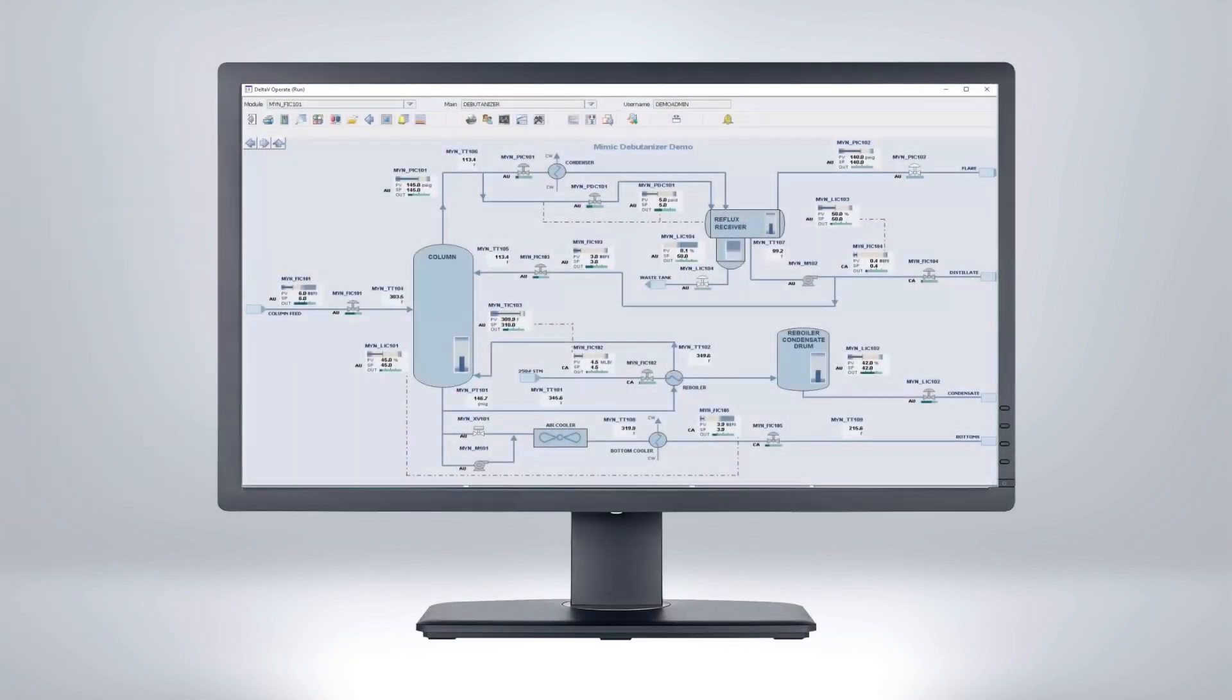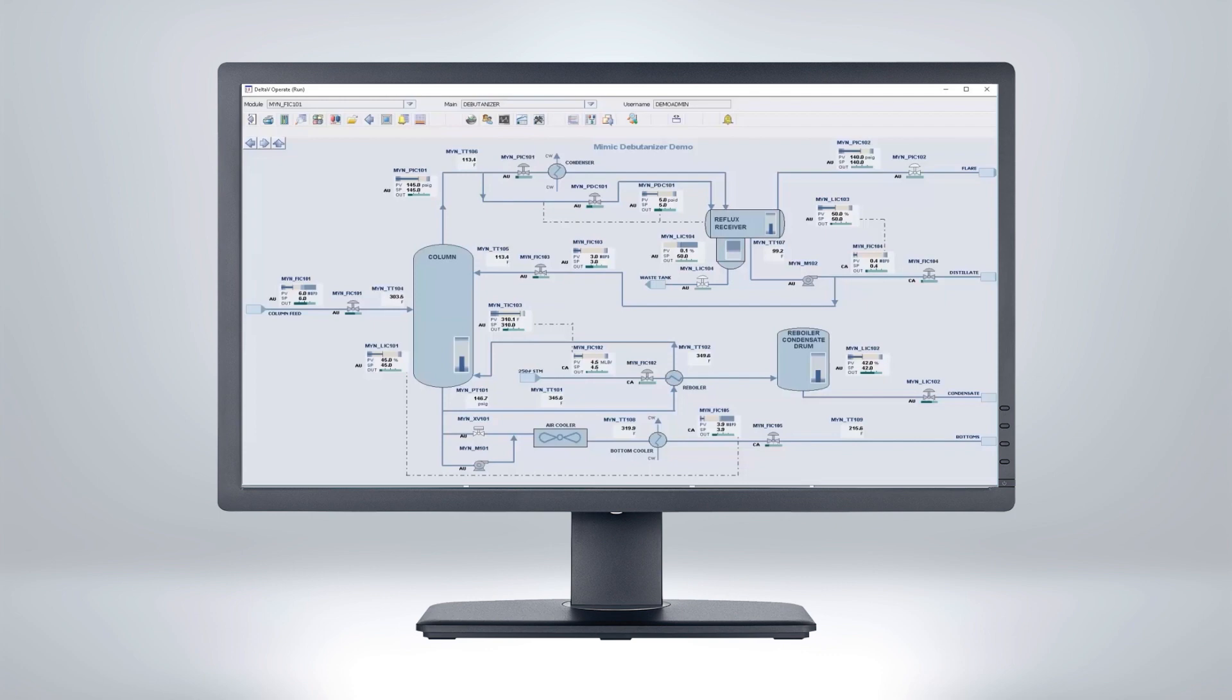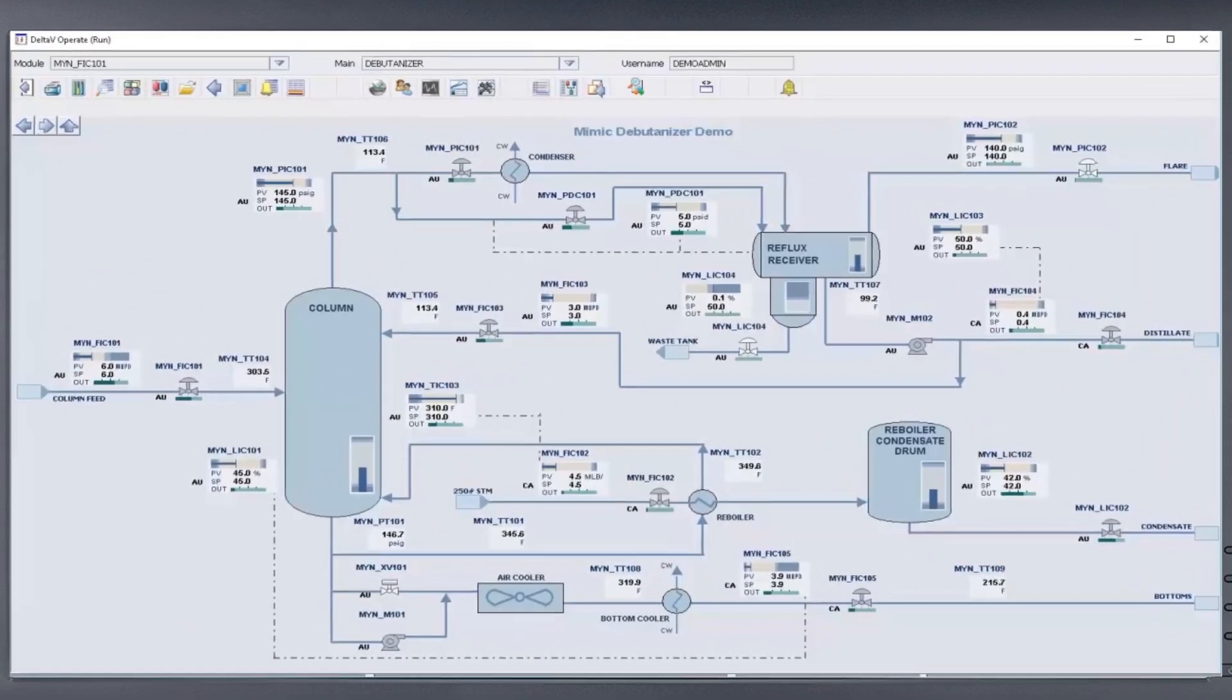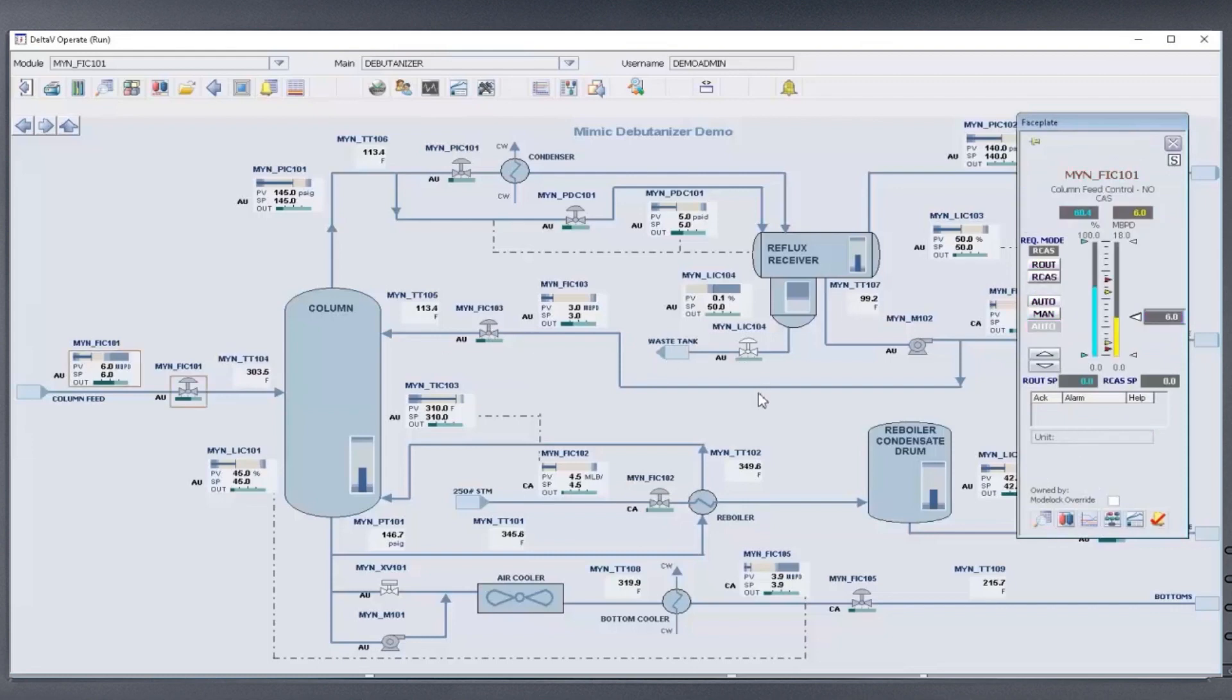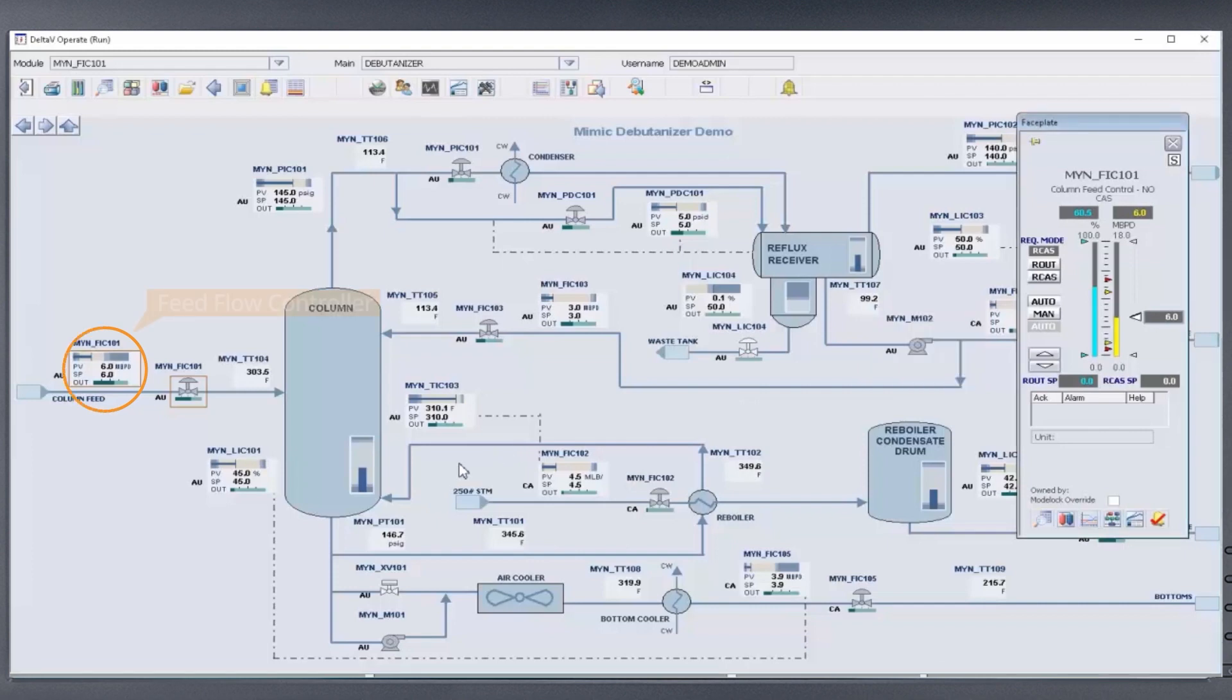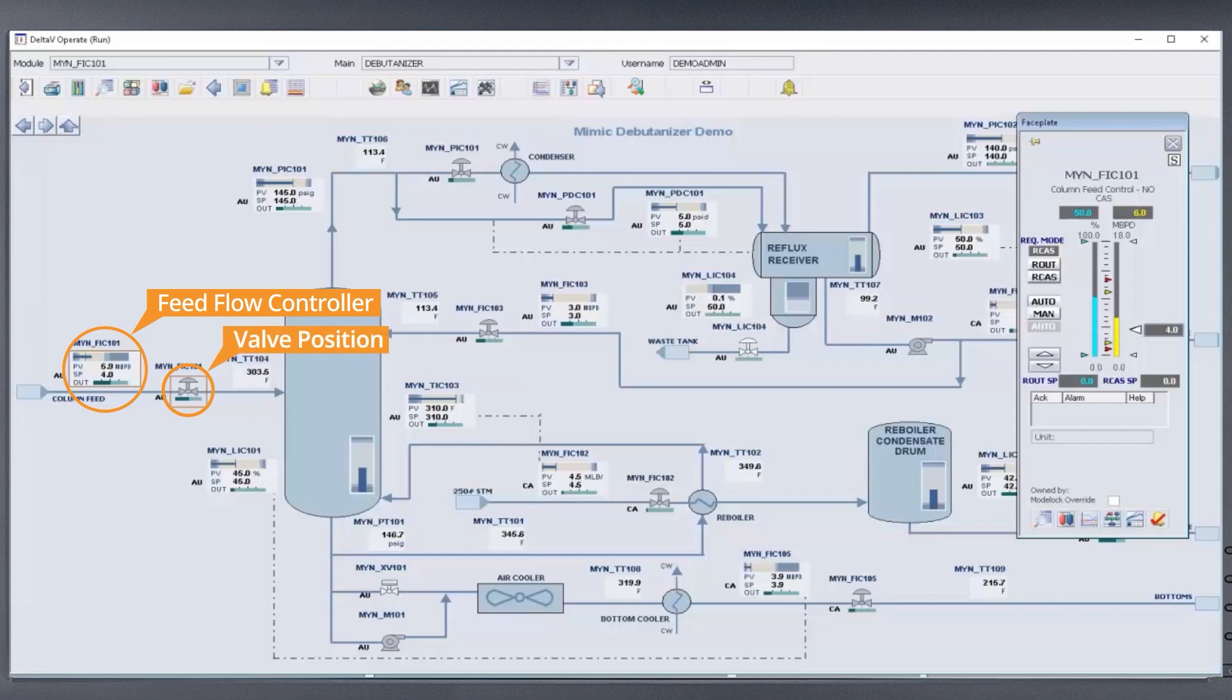Opening any faceplate to change setpoints or adjust manual control settings will elicit a response like that in the real system. Here, we will decrease the setpoint to 4 million barrels per day. When changing the setpoint for the feed flow controller to the distillation column, the control system will adjust the valve position based on the PID controller settings.